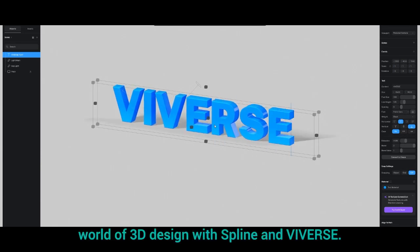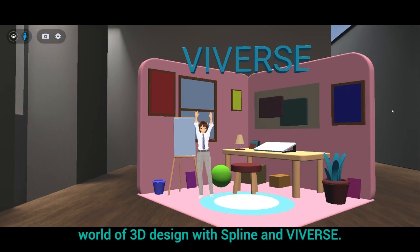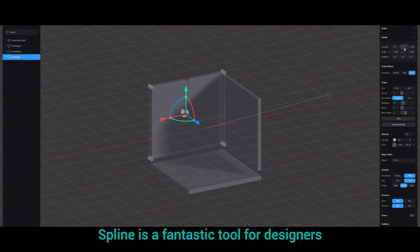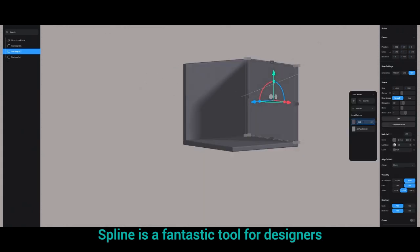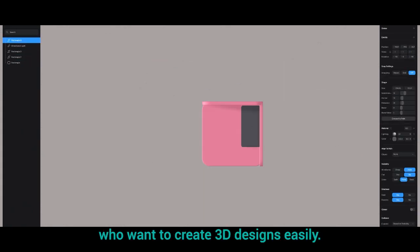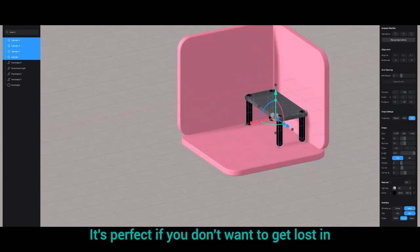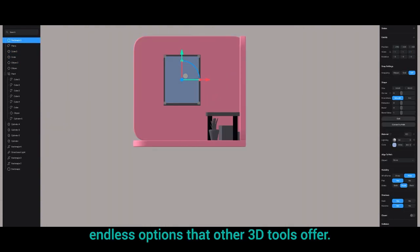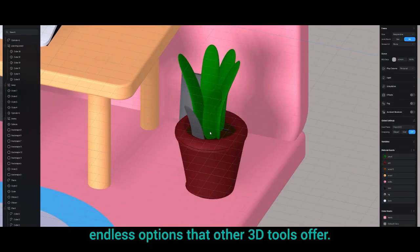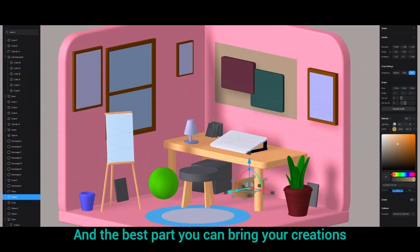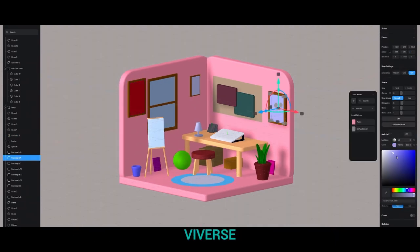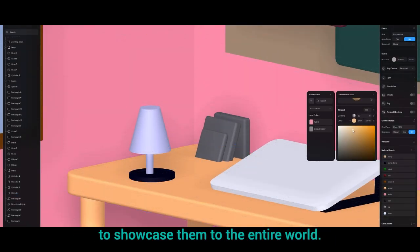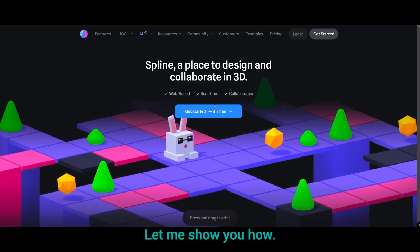Today we're exploring the world of 3D design with Spline and Vivers. Spline is a fantastic tool for designers who want to create 3D designs easily. It's perfect if you don't want to get lost in endless options that other 3D tools offer. And the best part? You can bring your creations to Vivers to showcase them to the entire world. Let me show you how.